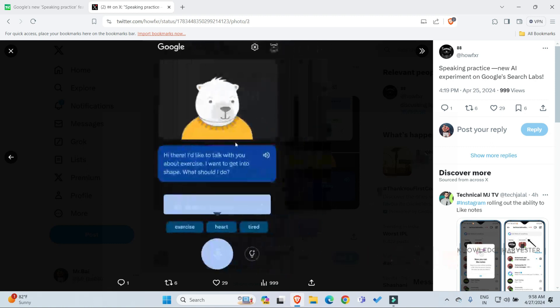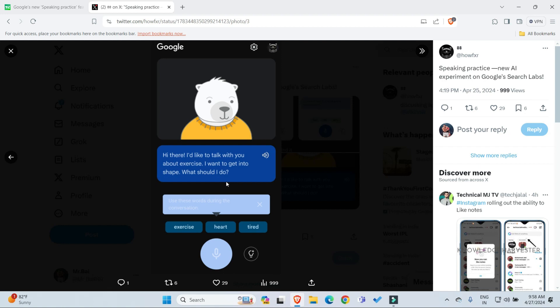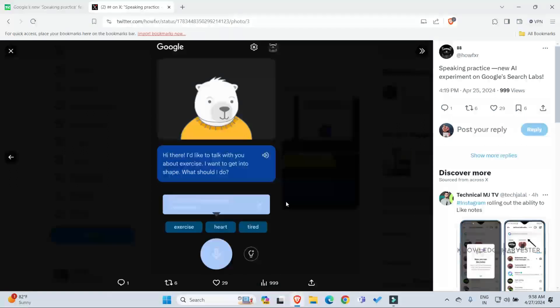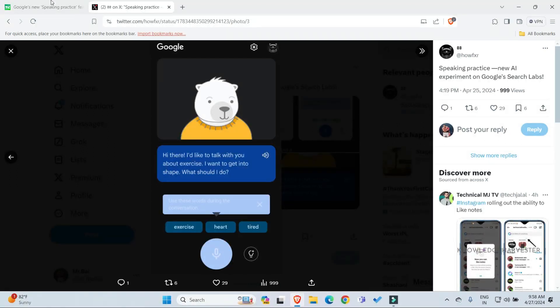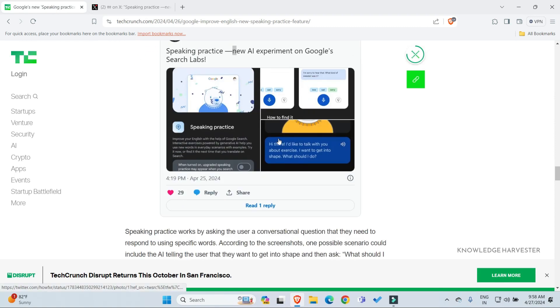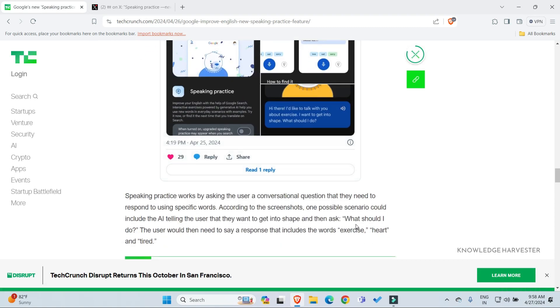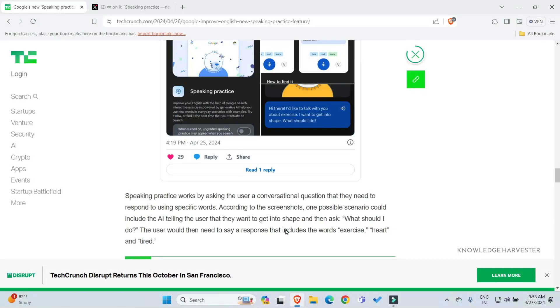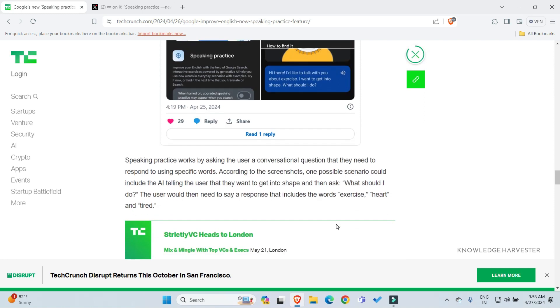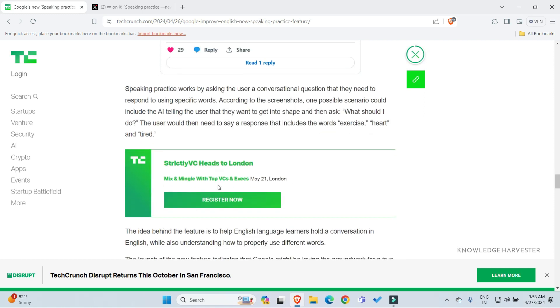An example scenario: 'Hi there, I would like to talk with you. I want to get into shape, what should I do?' According to the screenshot, one possible scenario could include getting help on how to respond. This is one of the practice examples.